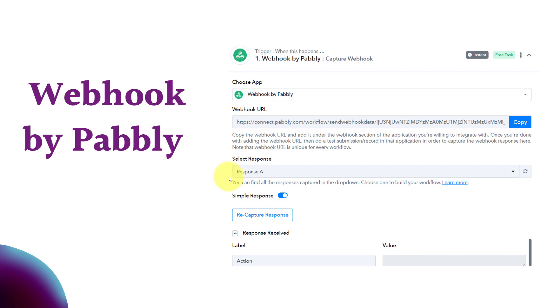Those were all three types of webhooks. Now we are going to understand each of these three types one by one with an example. Let's go towards Pabbly Connect.